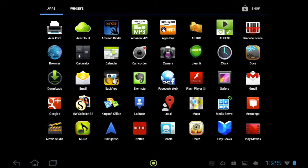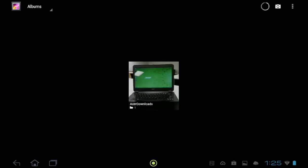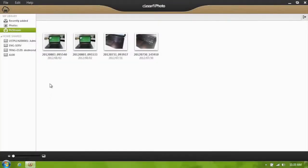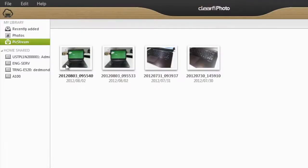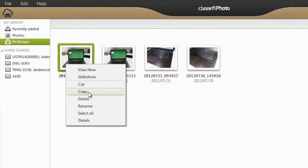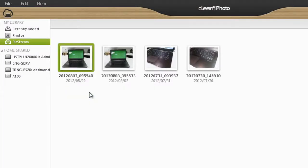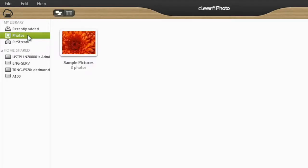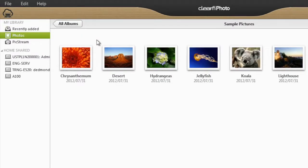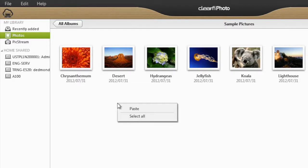It'll save it in your photo gallery under Acer Downloads. On Windows, right-click on the photo you want to save and click Copy. Then go to the folder that you want to save it to under Photos. Right-click anywhere in the window and click Paste.